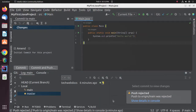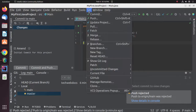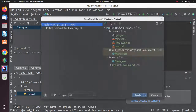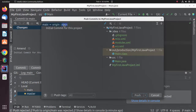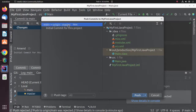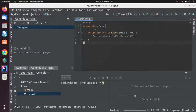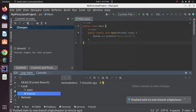If you get a 'Push Rejected' error, click on Git and then click on Push. Now update the branch name from 'main' to 'master'. Hit Enter and then click on Push. Here you will see a success message.